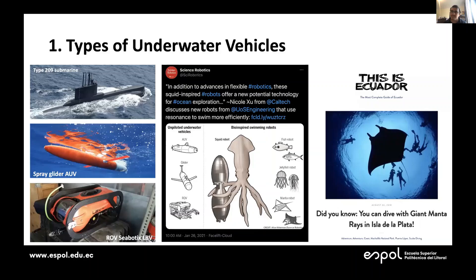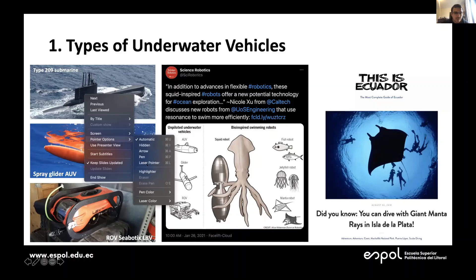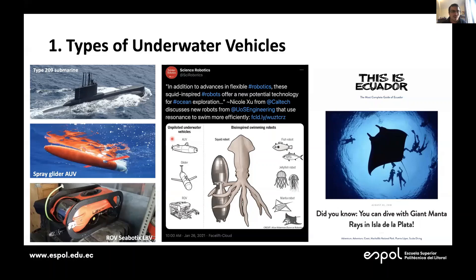Everything started as a challenge. The Ecuadorian Navy had a project where they needed to change a speed sensor from their submarine. We started thinking about how we could produce reliable results using OpenFOAM — we had some experience analyzing surface vessels.